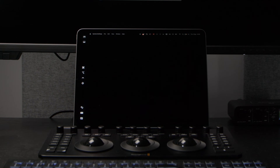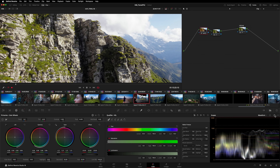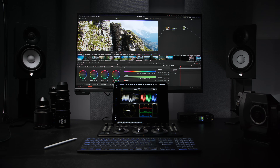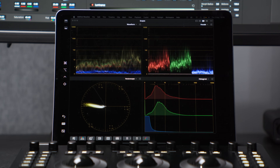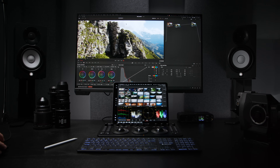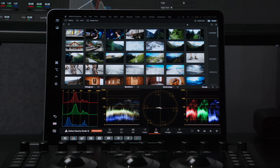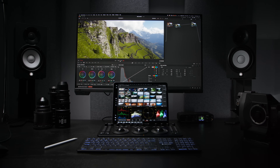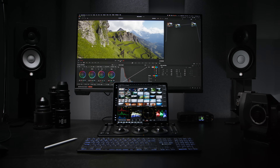Now in Resolve, I've got two options. I can undock the scopes and drag them onto the second monitor, but then I'd have to manually resize and position them. Alternatively, I can go to Workspace, Dual Screen, and select the iPad as my second display. In the color page, scopes and other controls are automatically moved to the second screen. My interface is on my primary monitor and my scopes are displayed right in front of my color panel.